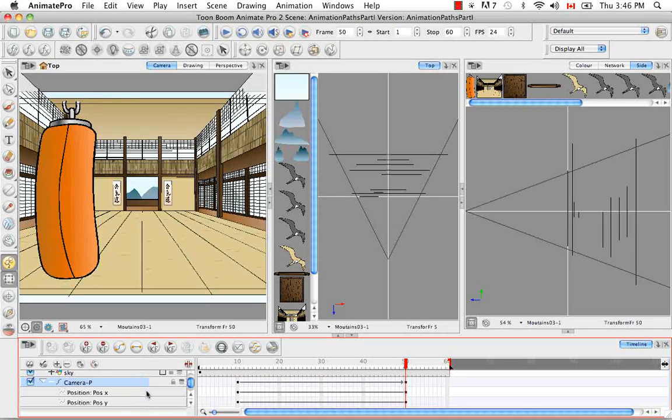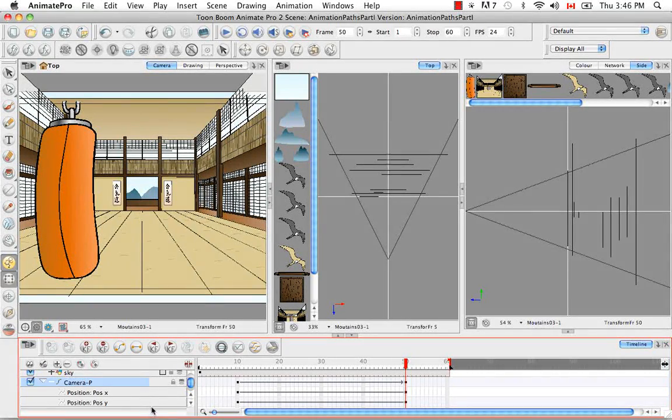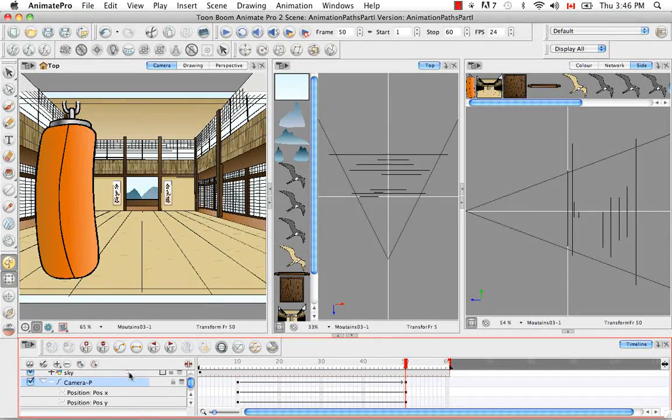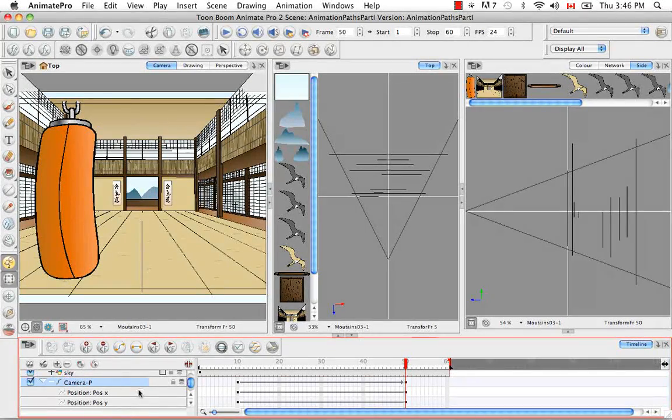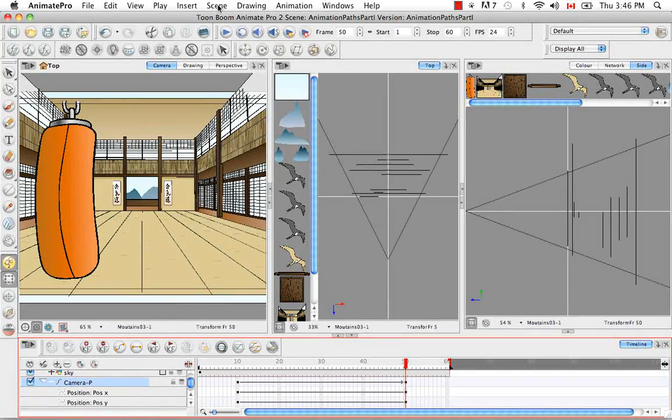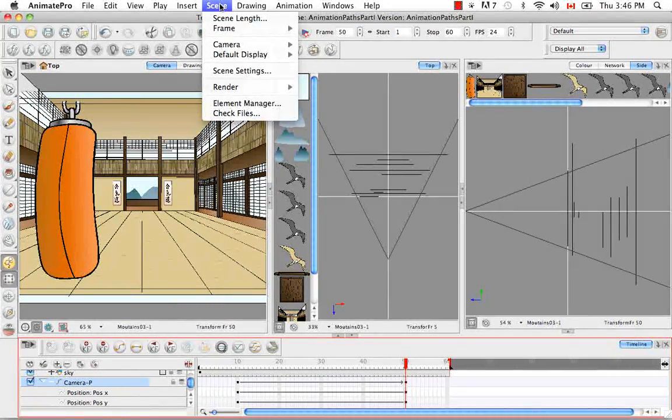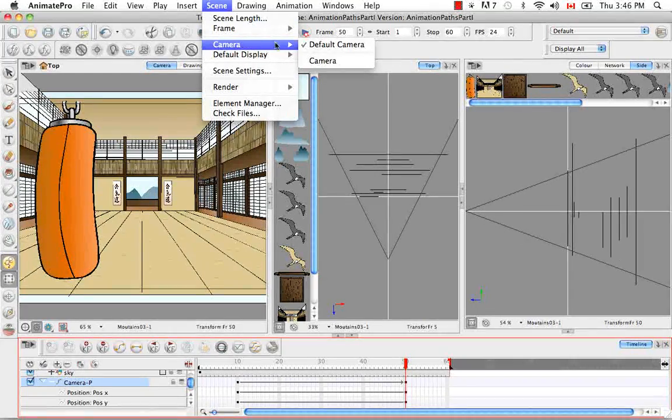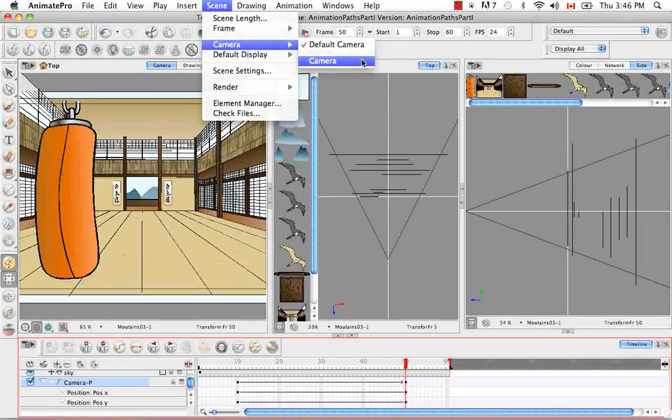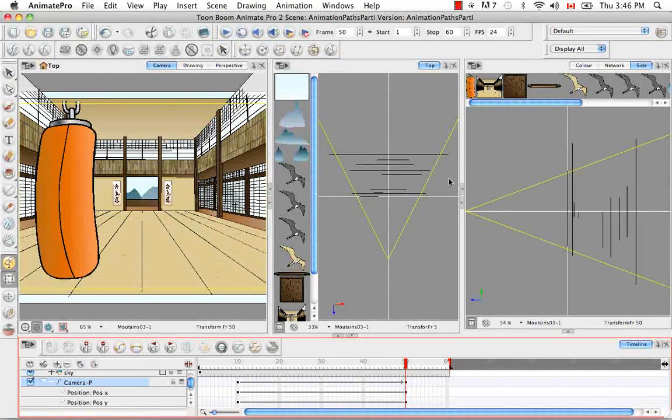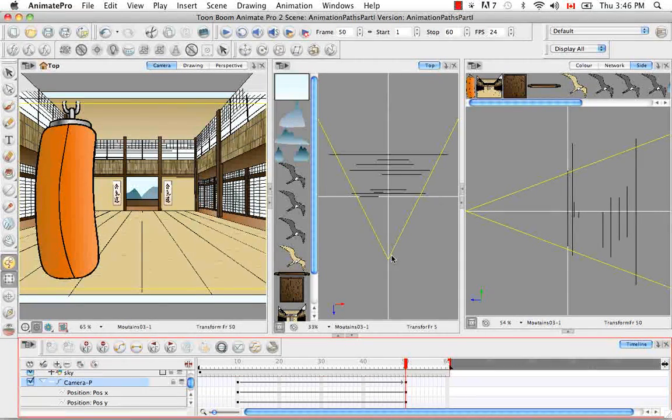And I just realized one thing. Because we've been adding and deleting so many cameras at the start of this tutorial, we have to make sure we have the correct camera selected. So go to your scene menu here at the top, camera, and select camera, not default camera. So now your camera is highlighted in yellow, which lets you know that you can animate it.